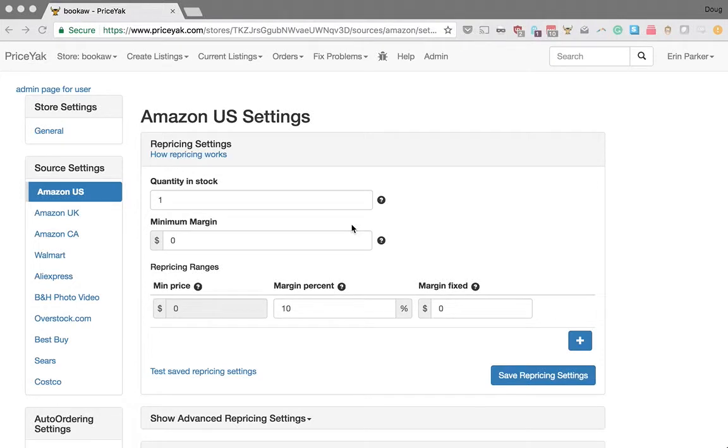In this video, I'm going to show you our new repricing settings tester. This is a brand new screen that we've added to PriceYak to help you test your repricing settings and understand how they work.